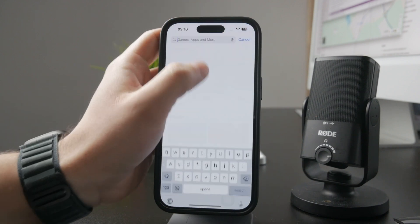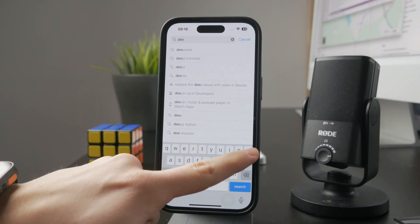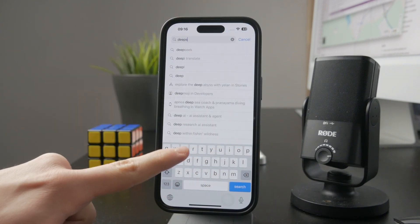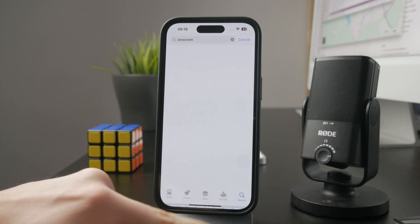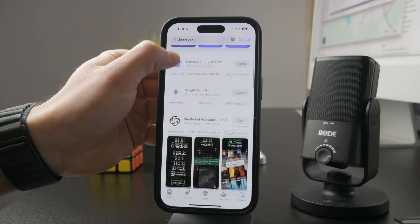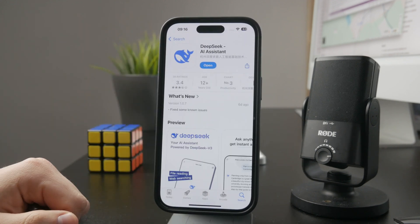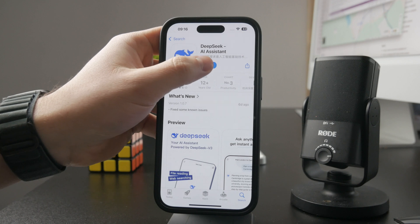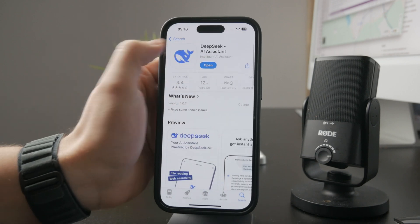You need to get the app on the App Store. Open it up and type in DeepSeek. The first results are likely going to be AI apps, but you want to find the official DeepSeek application. Tap on Get and download it on your device.